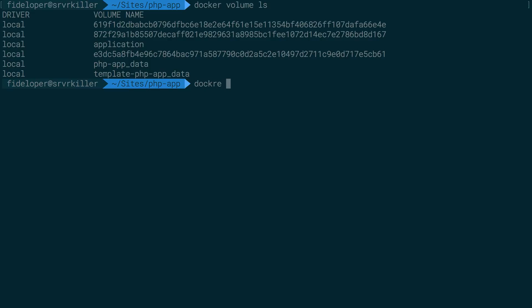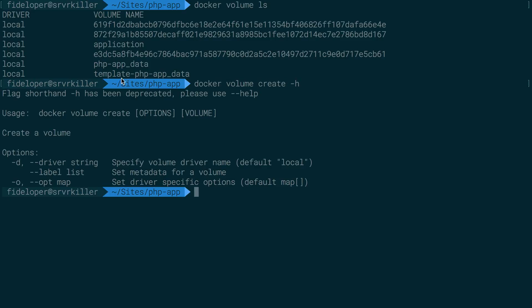So we can actually do docker volume create. And let's see, I think it's just a name. Yeah, I'm not going to do anything except the default options. And I'll just name it my data.